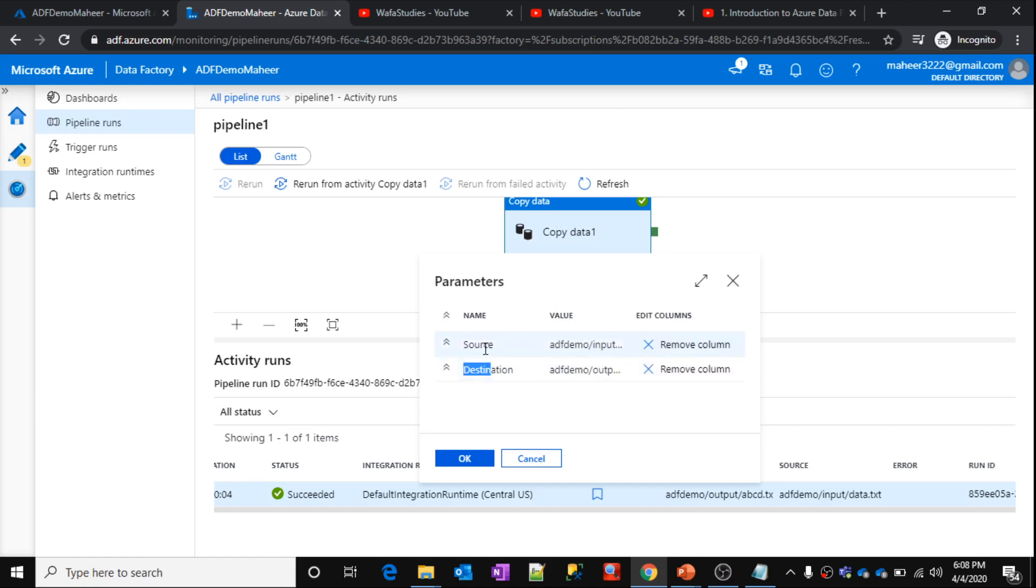And also you can add these particular properties as columns inside your pipeline run, or you can remove them also. If you click this remove column, it will remove those destinations.